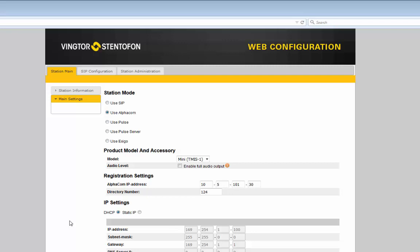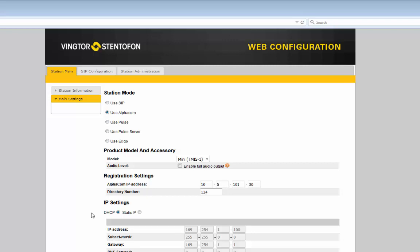The Turbine Mini can be configured with a fixed IP address or it can be set to automatically obtain its IP address from the network known as DHCP. Consult your IT manager if you are in doubt. This is the only configuration required in the Turbine Mini to get it working in an Alphacom environment. Other settings such as configuring the call button and the speaker volume is done from the Alphacom server.